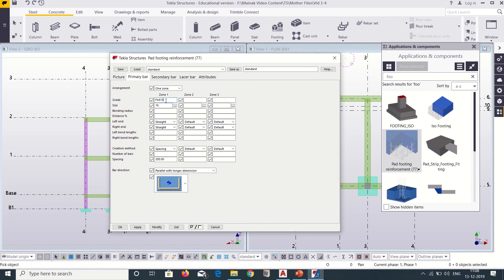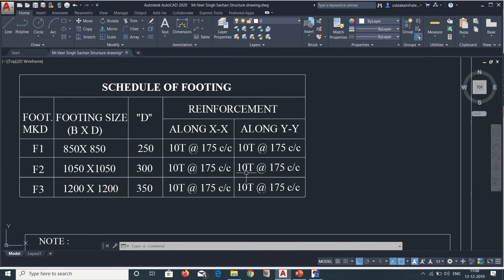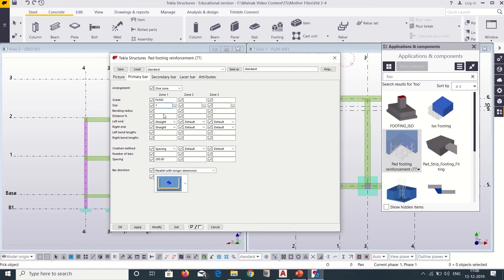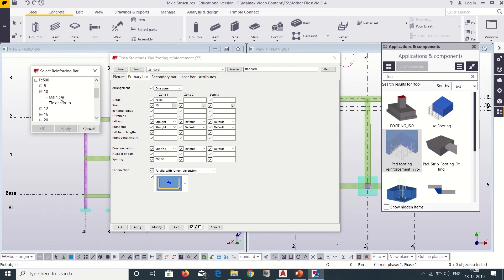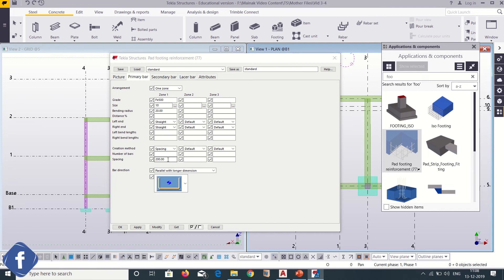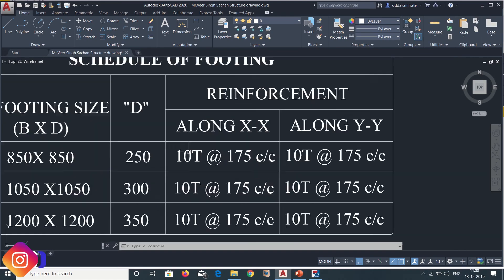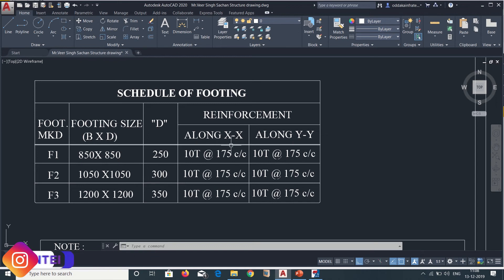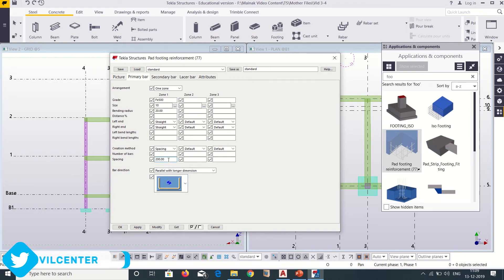For primary bars we want a grade of FE500. Let us check the size — the size of our bars is 10mm. So we will insert 10mm bars here, and I can select 10mm from the list. Other things we will keep as default. For the spacing, going back to our schedule of footing, we have a spacing of 175mm center to center, so we will insert a spacing of 175mm.